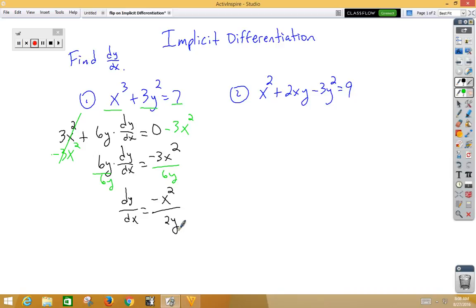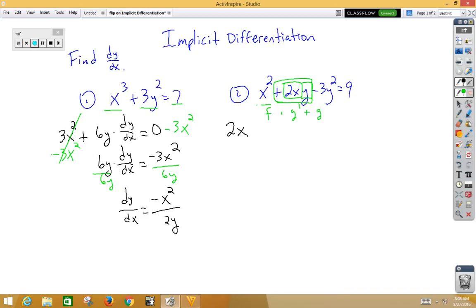In our second example, term by term, the derivative of x squared would be 2x. Our next term is two functions being multiplied together, so that would be product rule. 2x is our first function, y is our second function, so we do first times derivative of the second plus the second times the derivative of the first. We get 2x multiplied by the derivative of y, which is dy/dx, plus our second function y multiplied by the derivative of 2x, which is 2.